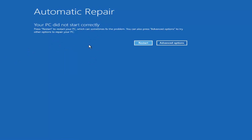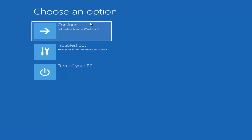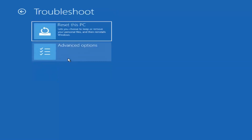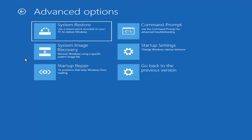Assuming you are able to get into the automatic repair utility, you want to left click on the Advanced Options button. Under 'Choose an option,' left click on the Troubleshoot tile that says 'Reset your PC or see advanced options.' Then we're going to jump ahead to Advanced Options, which is the second selection on that page. From there, I would recommend starting by heading over to the System Restore tile, which says 'Use a restore point recorded on your PC to restore Windows.' Left click on that.